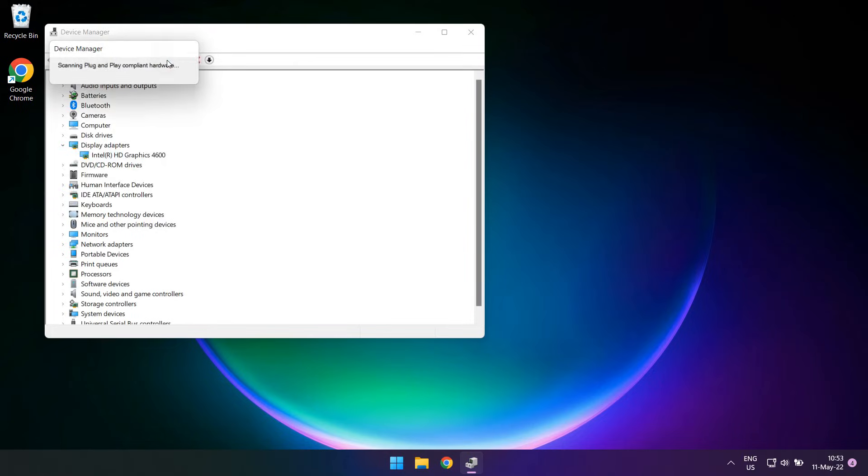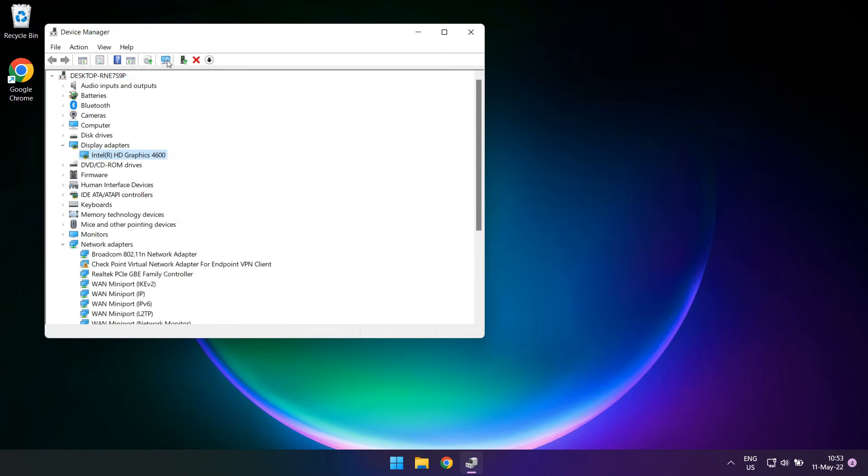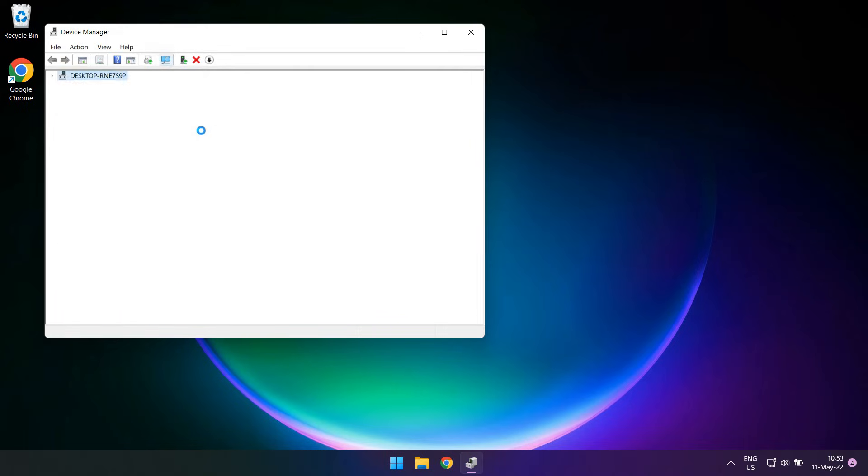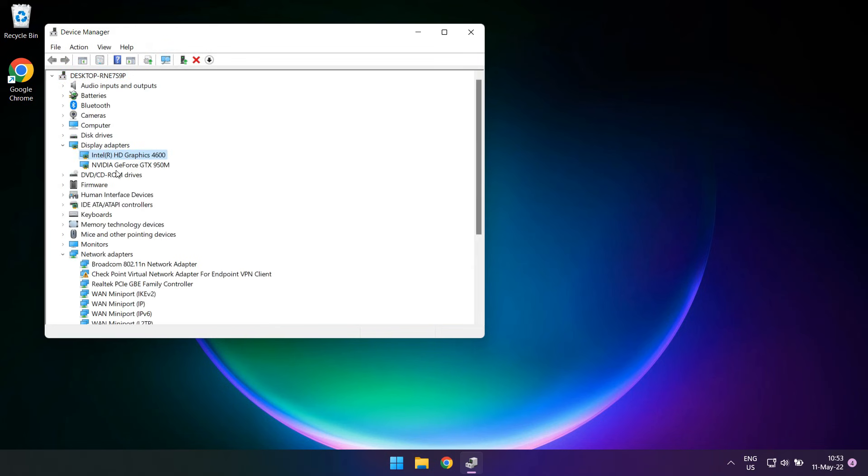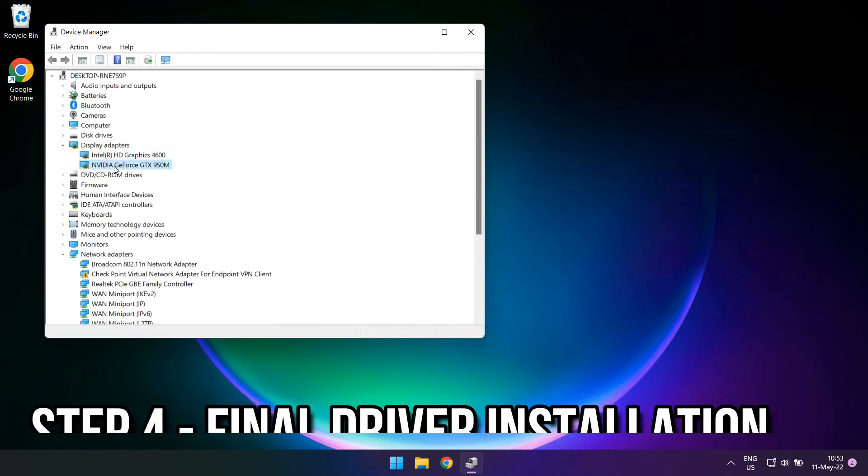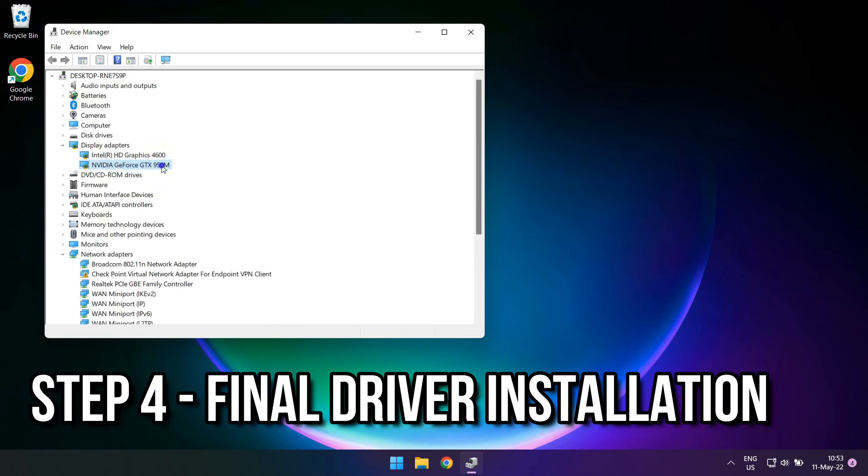Once the GPU is completely uninstalled, click on the Scan for Hardware Changes button on the top bar of the Device Manager. It sometimes takes a few seconds for the Device Manager to show the adapters in the list, so give it some time before scanning again if it doesn't show immediately. Once it does, right click on it and select Update Device.